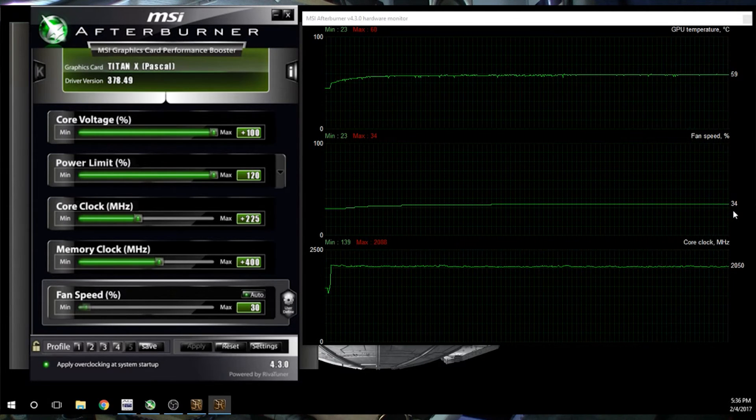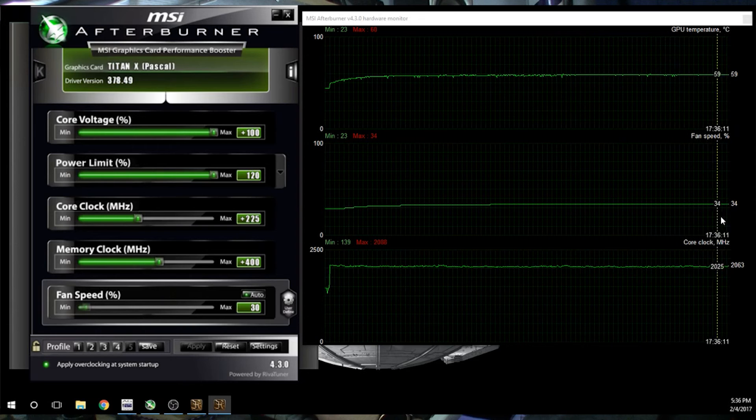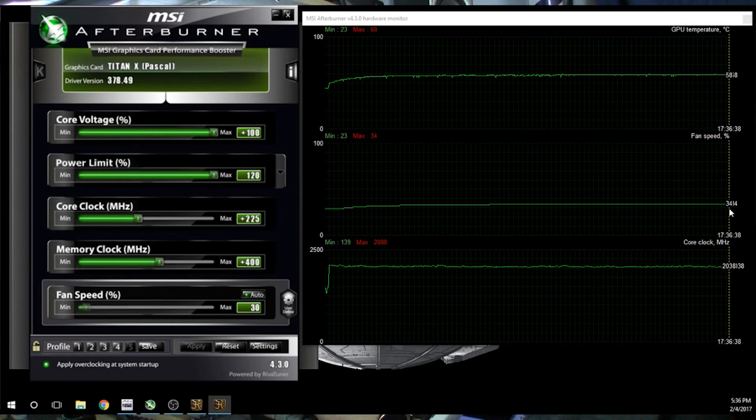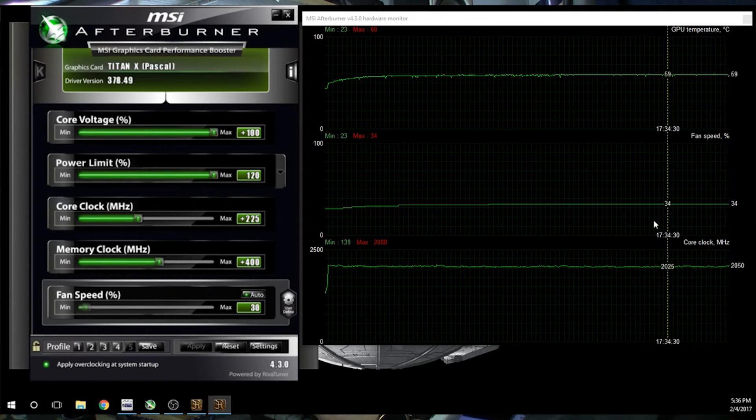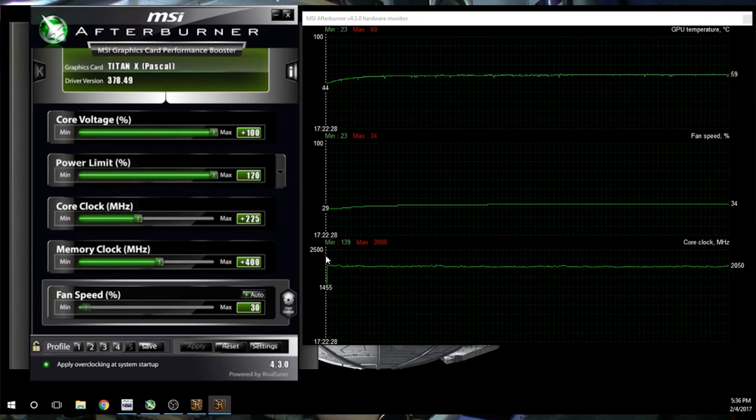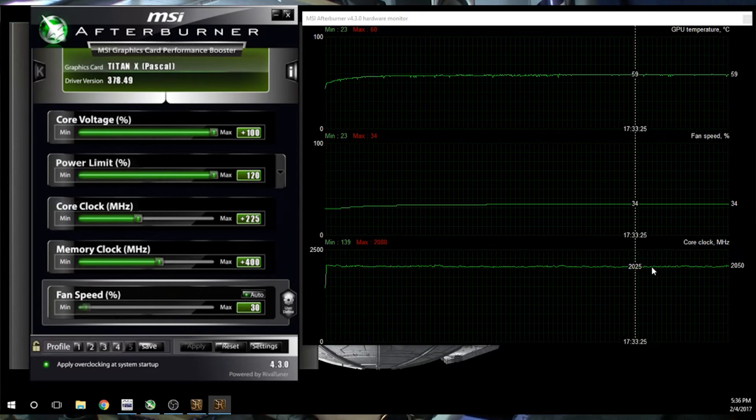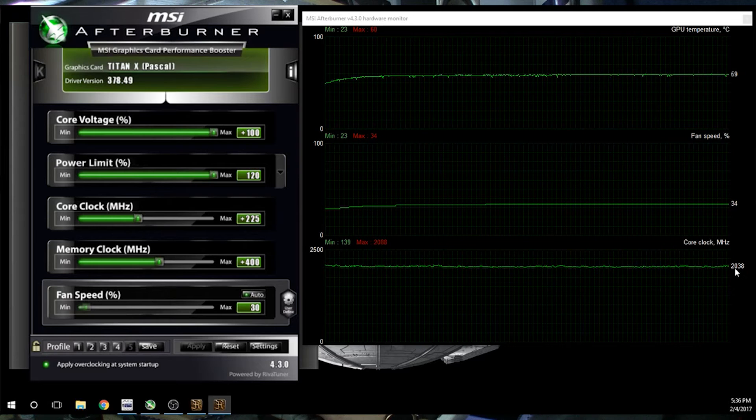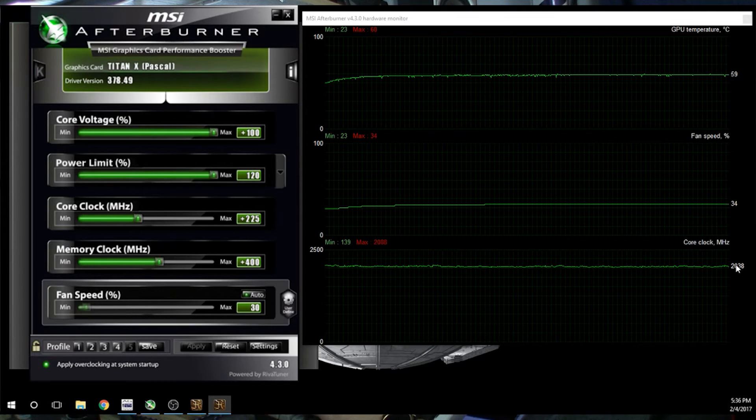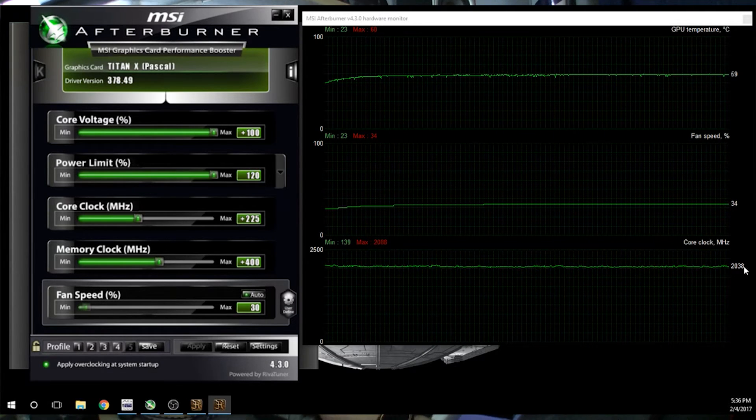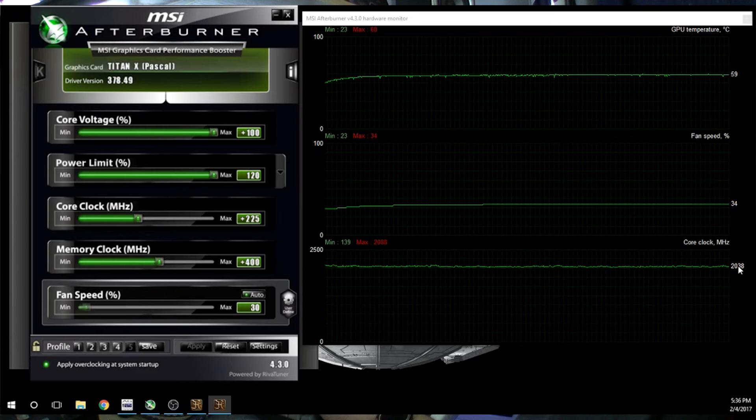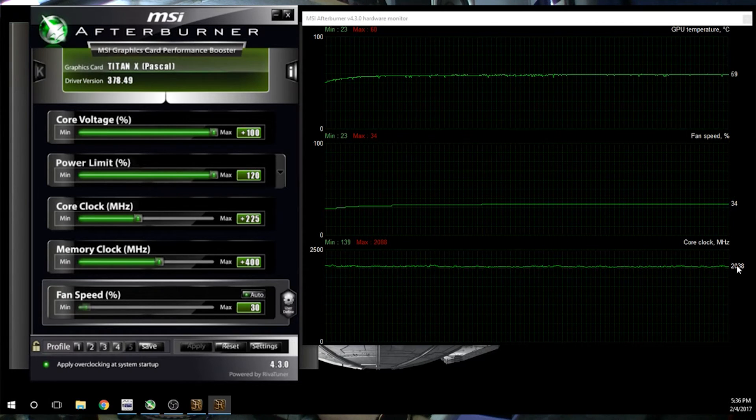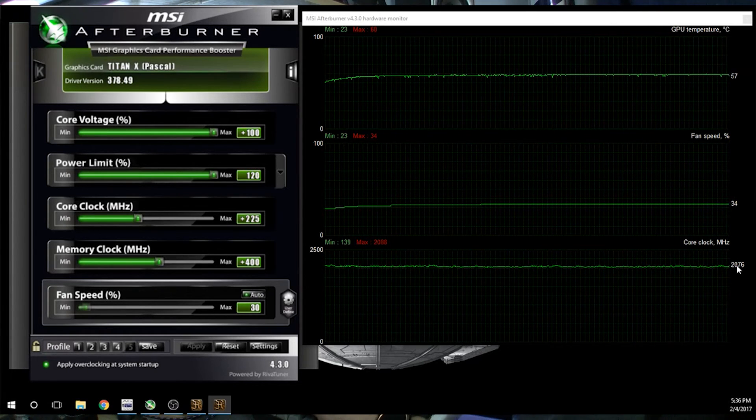The stock fan went up to 34 or, excuse me, the blower fan on the EVGA cooler went up to 34 and the core clock, our max at 2088, seems to be hanging around 2050, 2038. Still not bad for this card, might be able to get a little more.